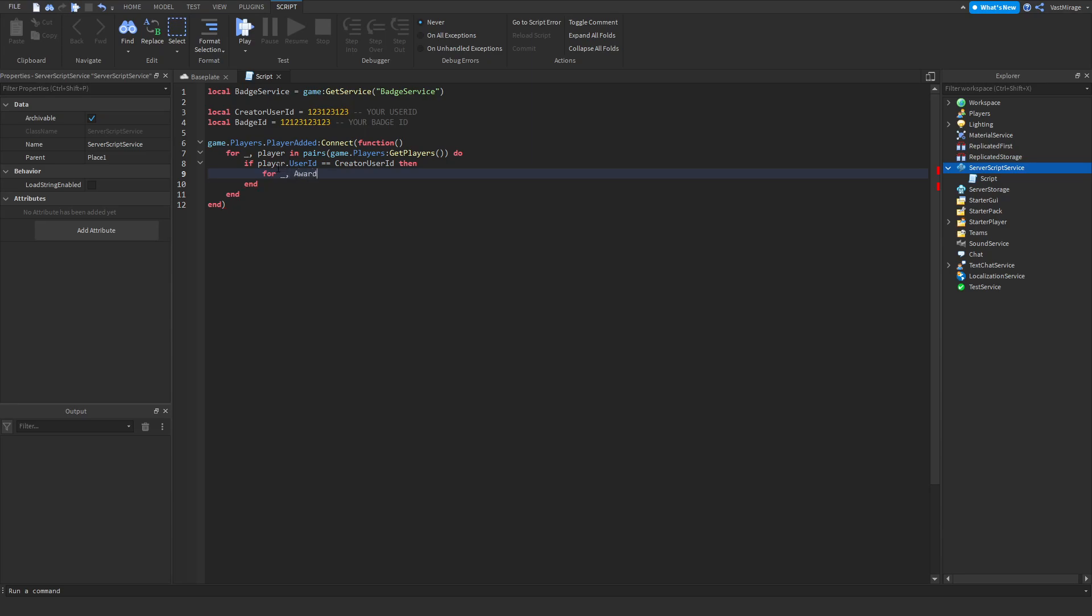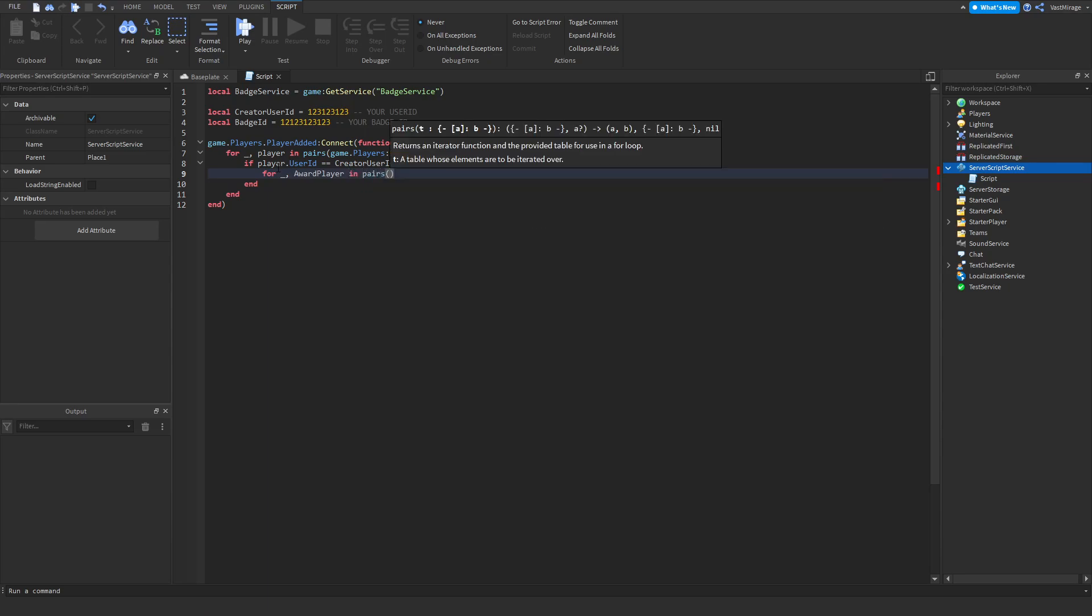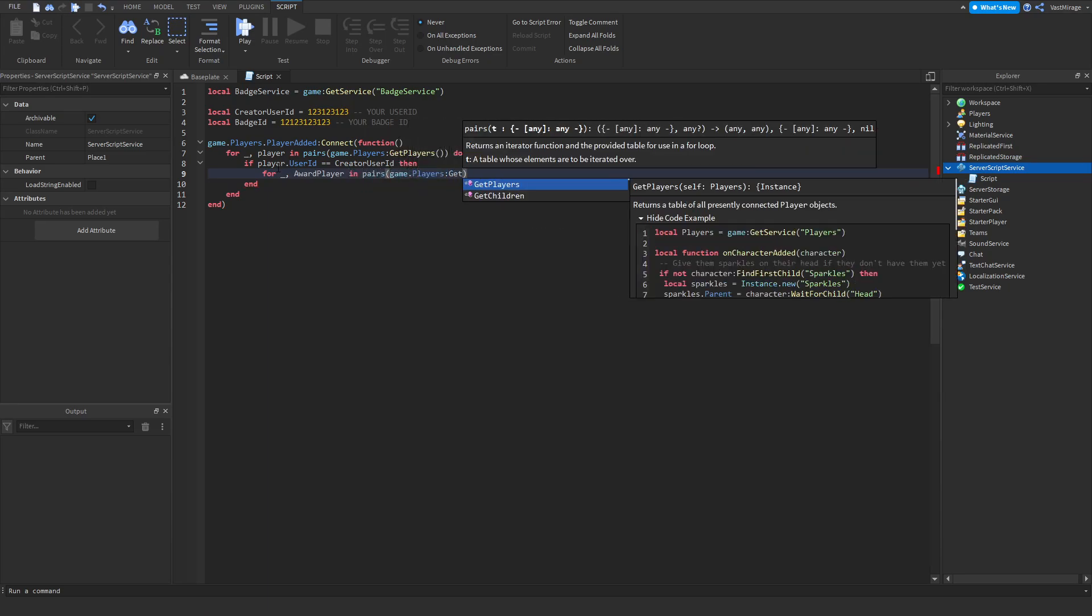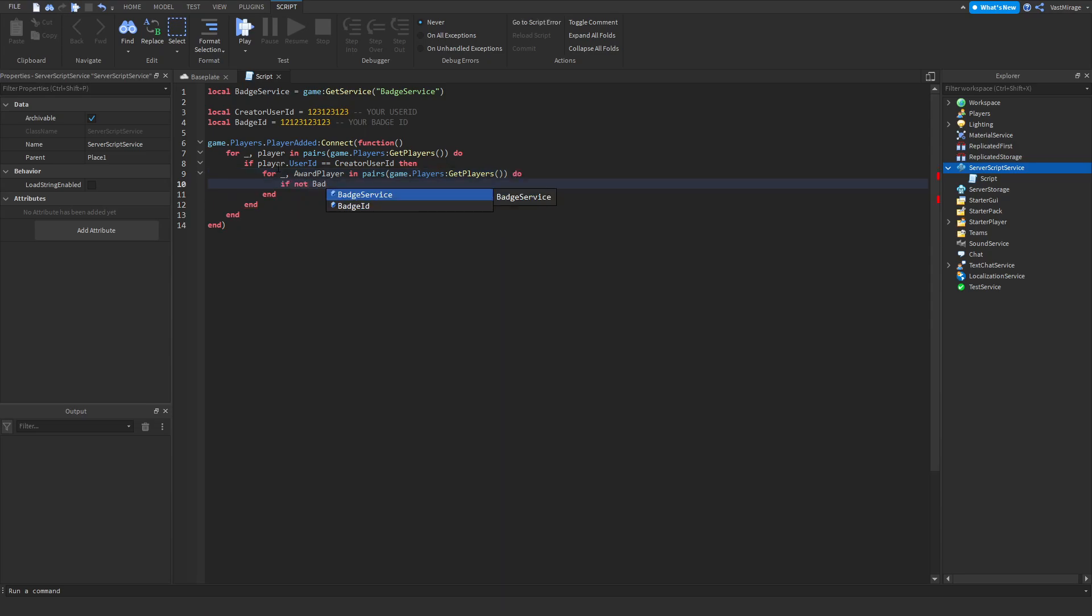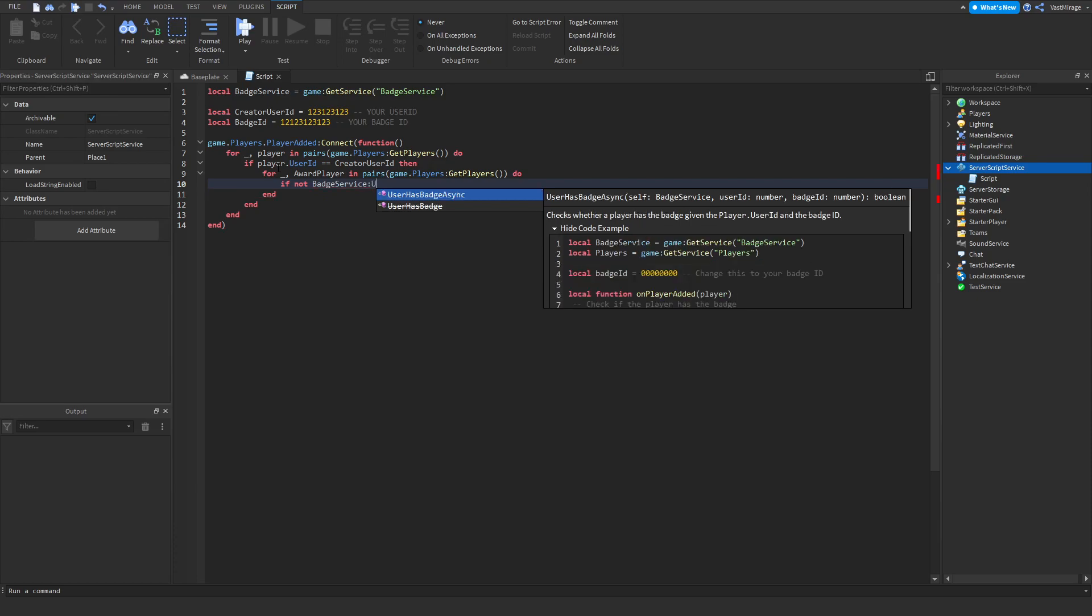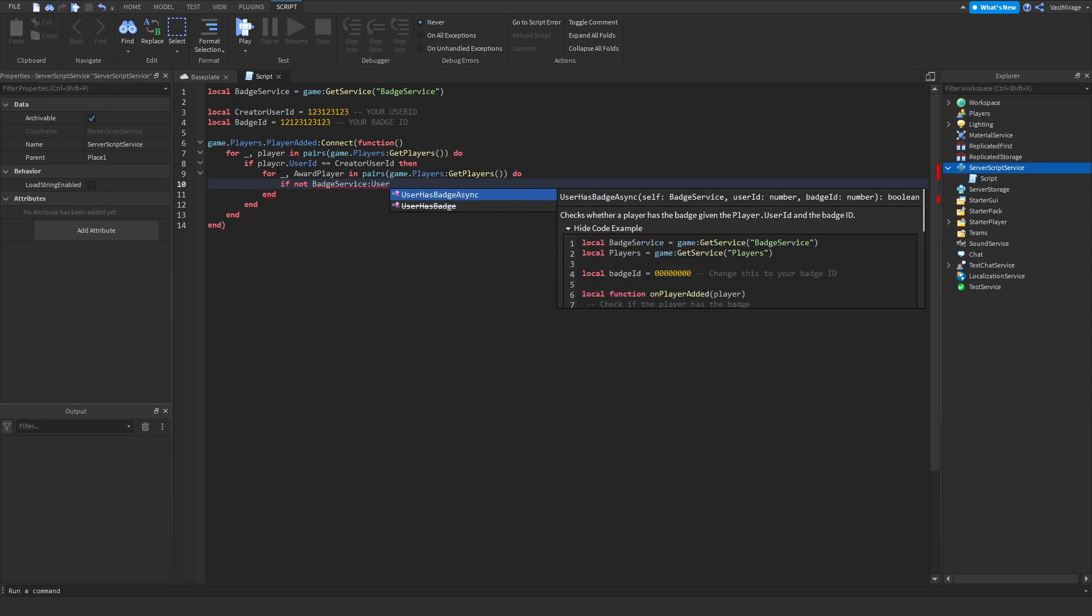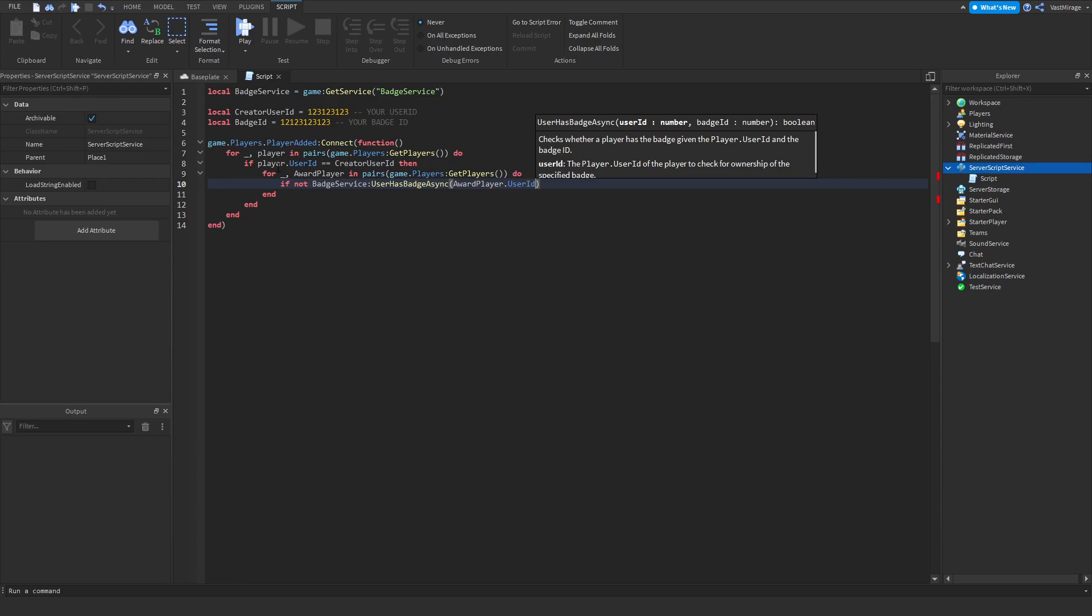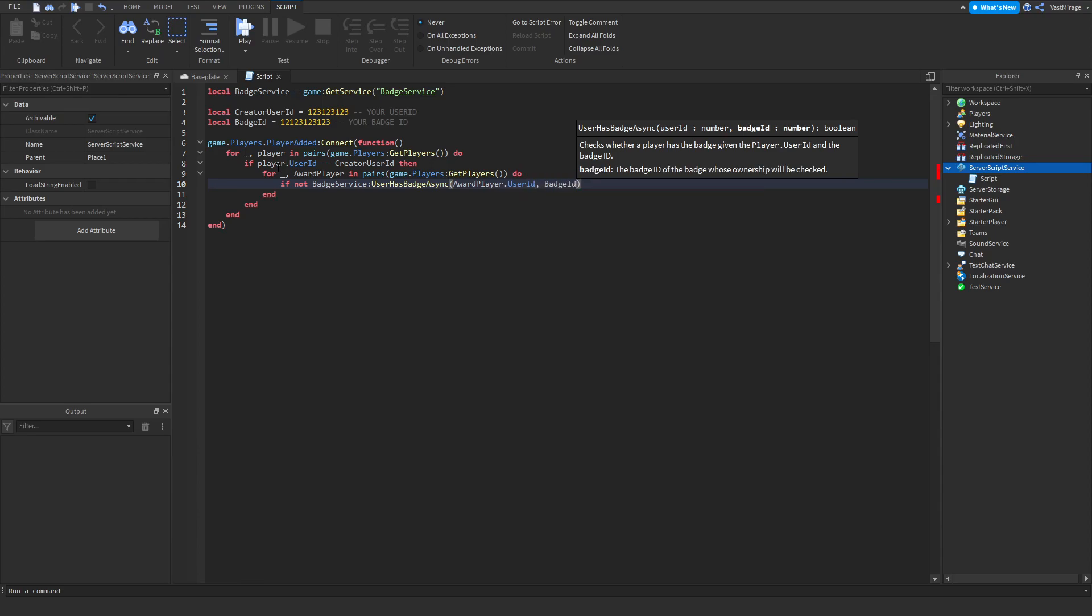Award player and pairs game dot players get players. If not badge service user has badge async award player dot user ID badge ID, then we want to award them.